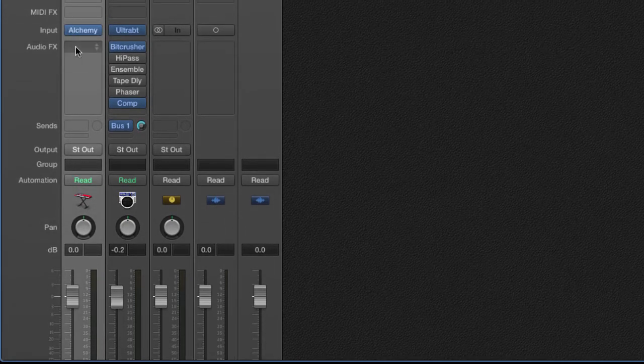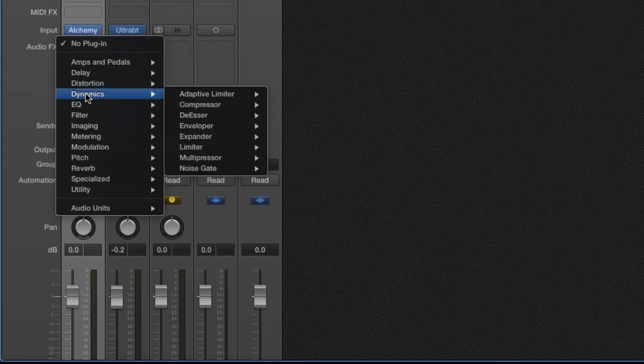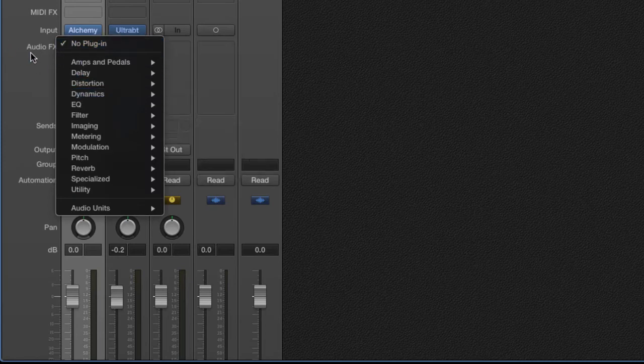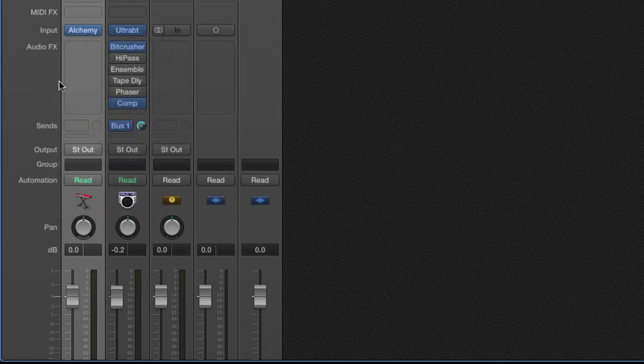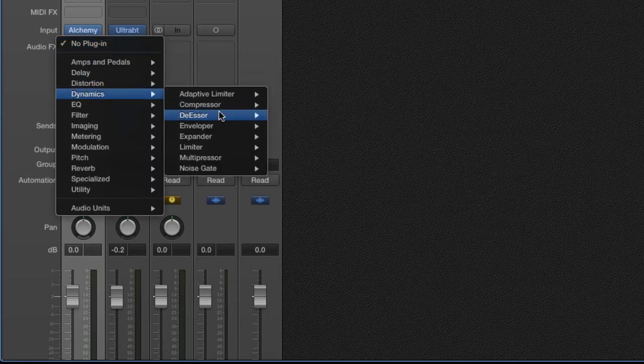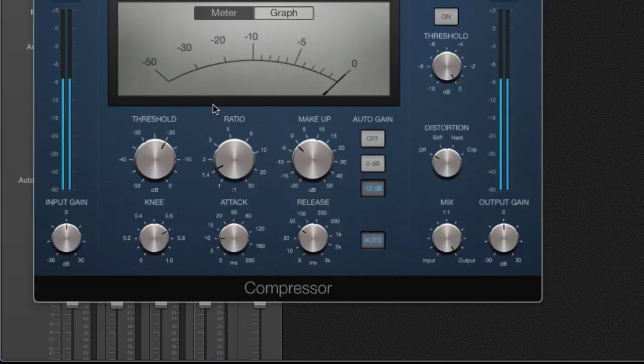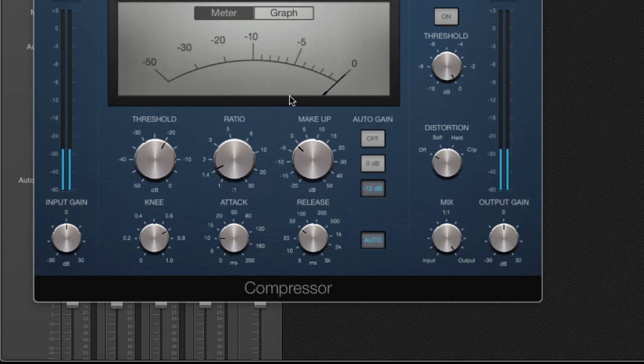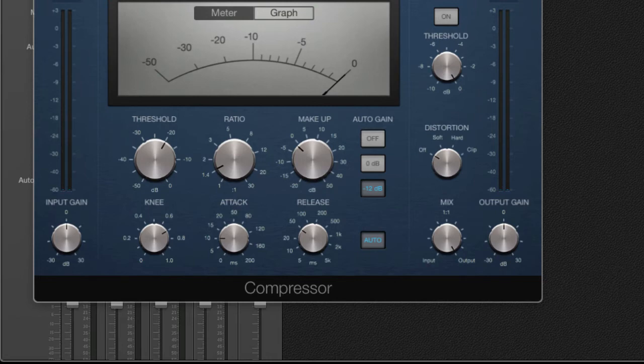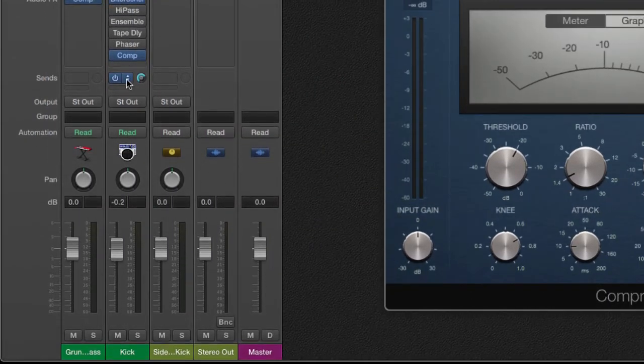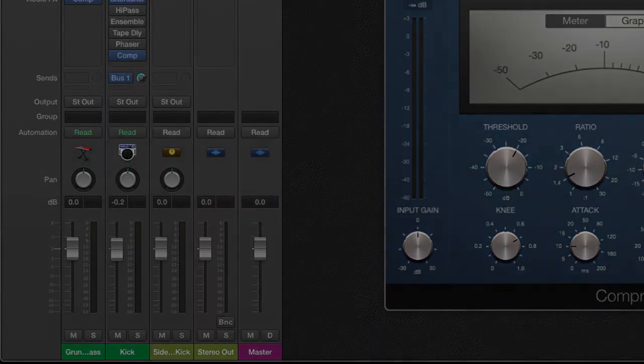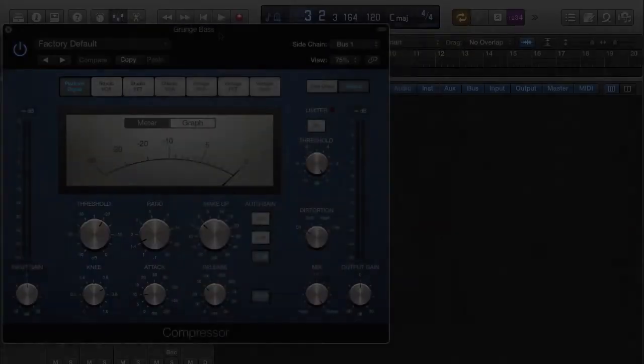You're going to go over here and select your audio effects, a compressor. Once you select the compressor, come up to your top right of this particular situation, and then go over here to the bus one. Now the reason why we're doing bus one, that's the bus that we used. Bus one right here is to set up the sidechain on this auxiliary track.